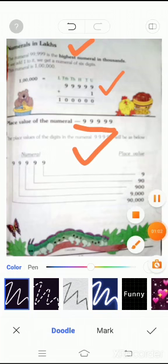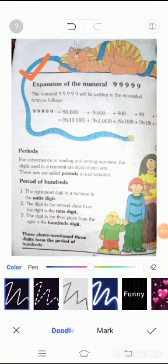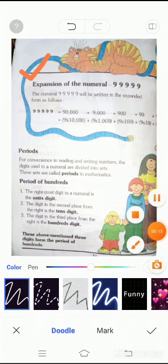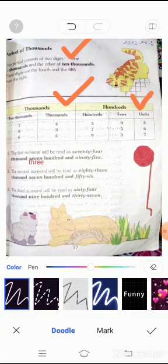Students, open page number sixteen — expansion of numerals. I already discussed expansion of numerals on page number fourteen. Students, now go to page number seventeen — period of thousands. The period consists of two digits: one of thousands and the other of ten thousands. Here you can see thousands, ten thousands, hundreds, tens, and units.